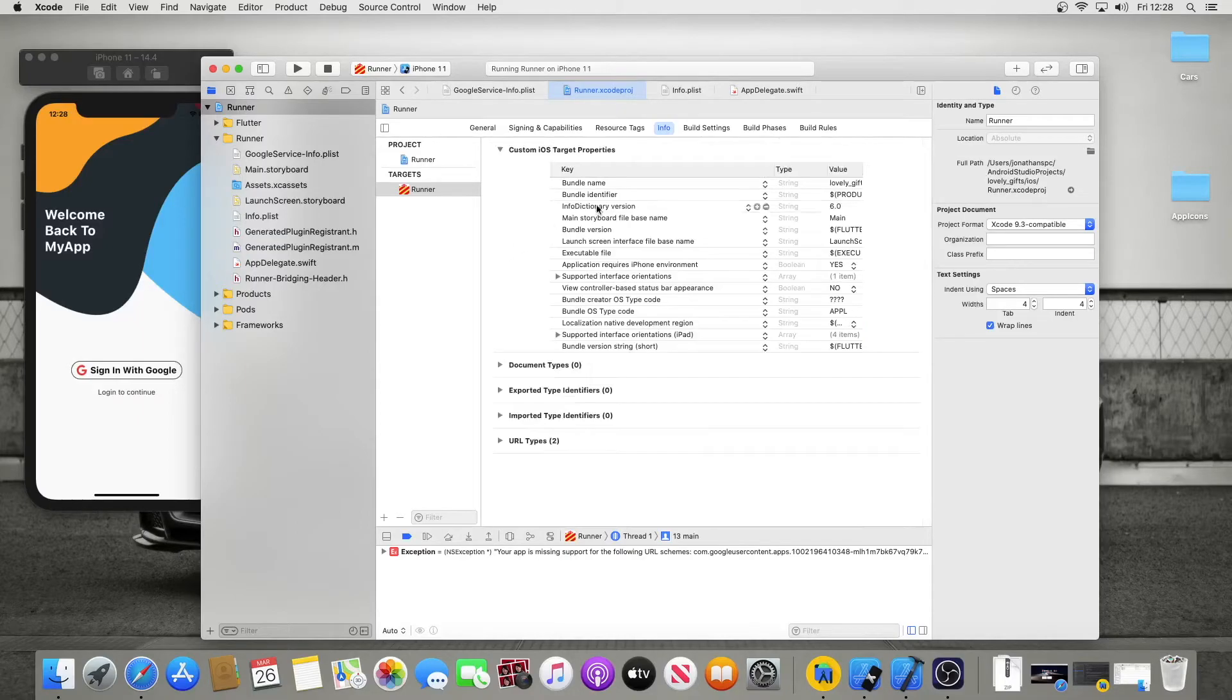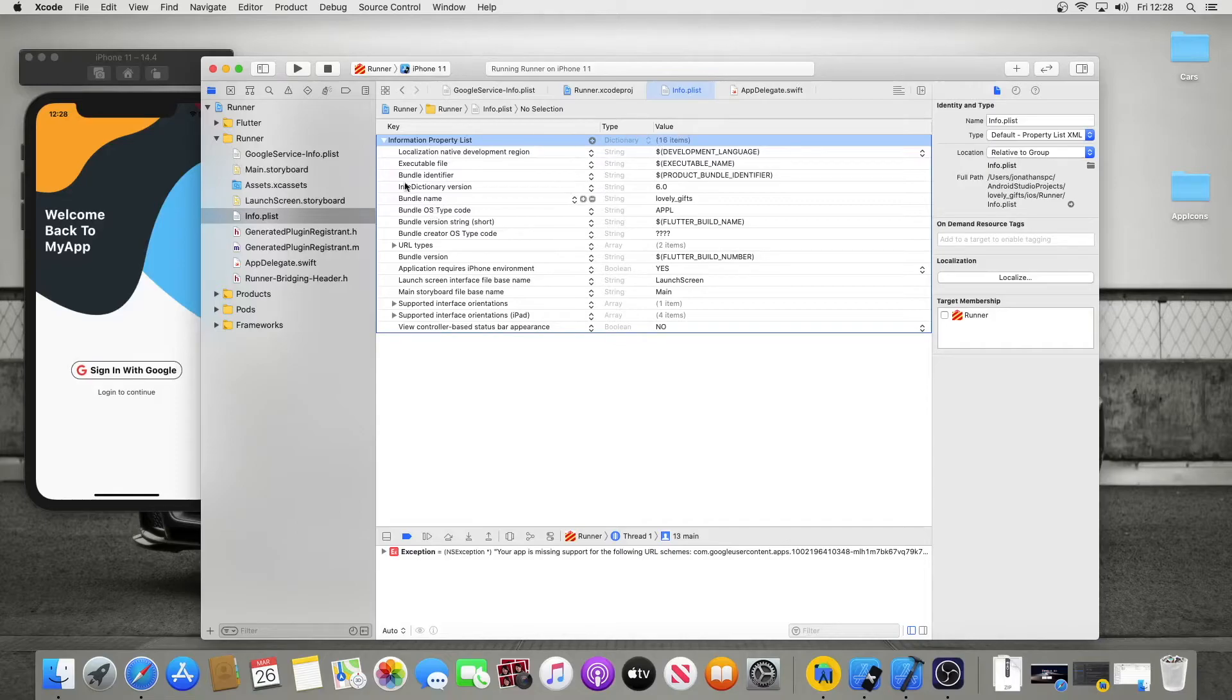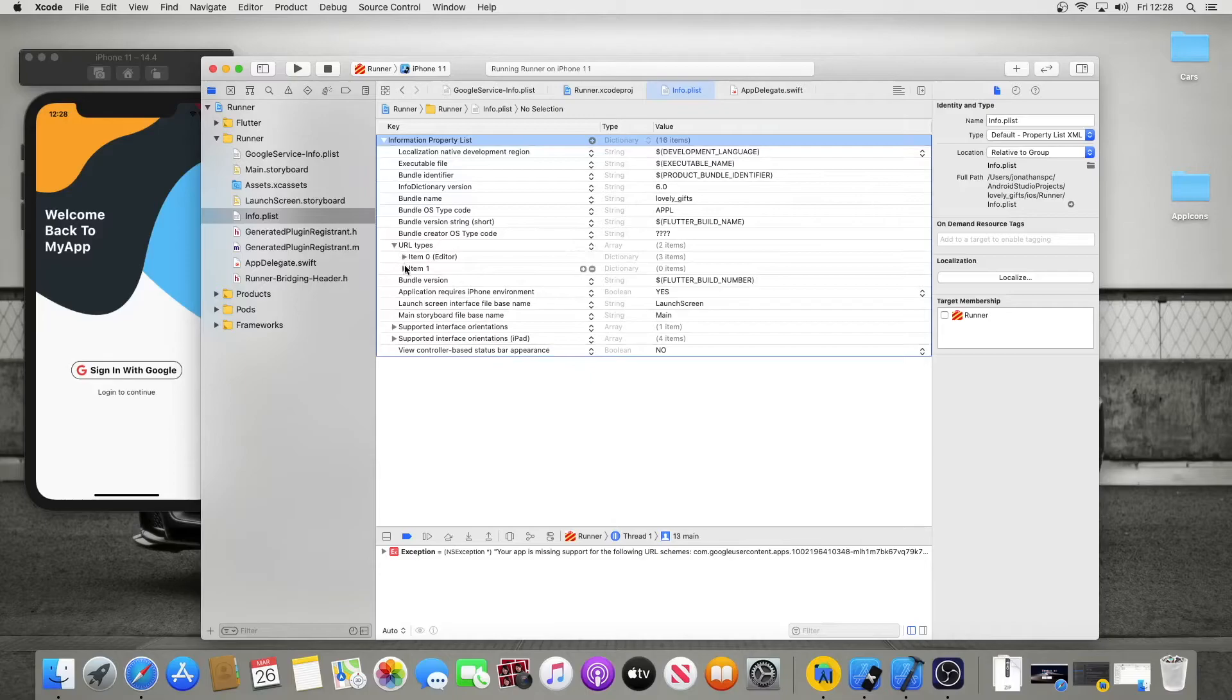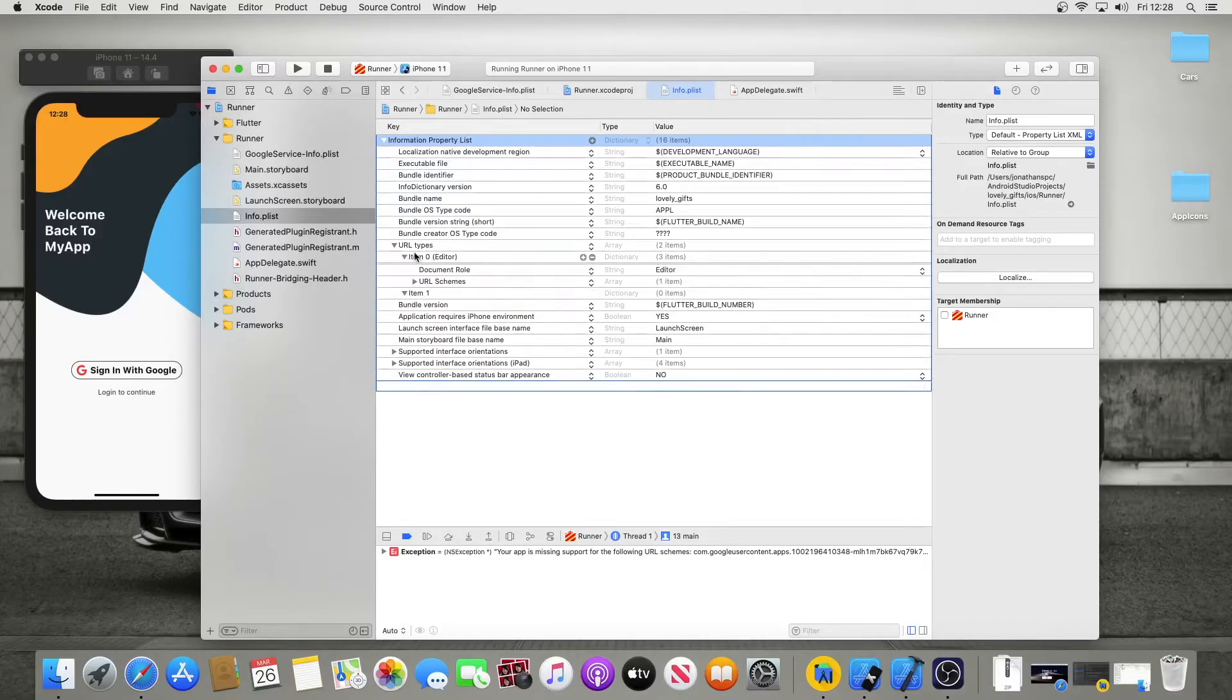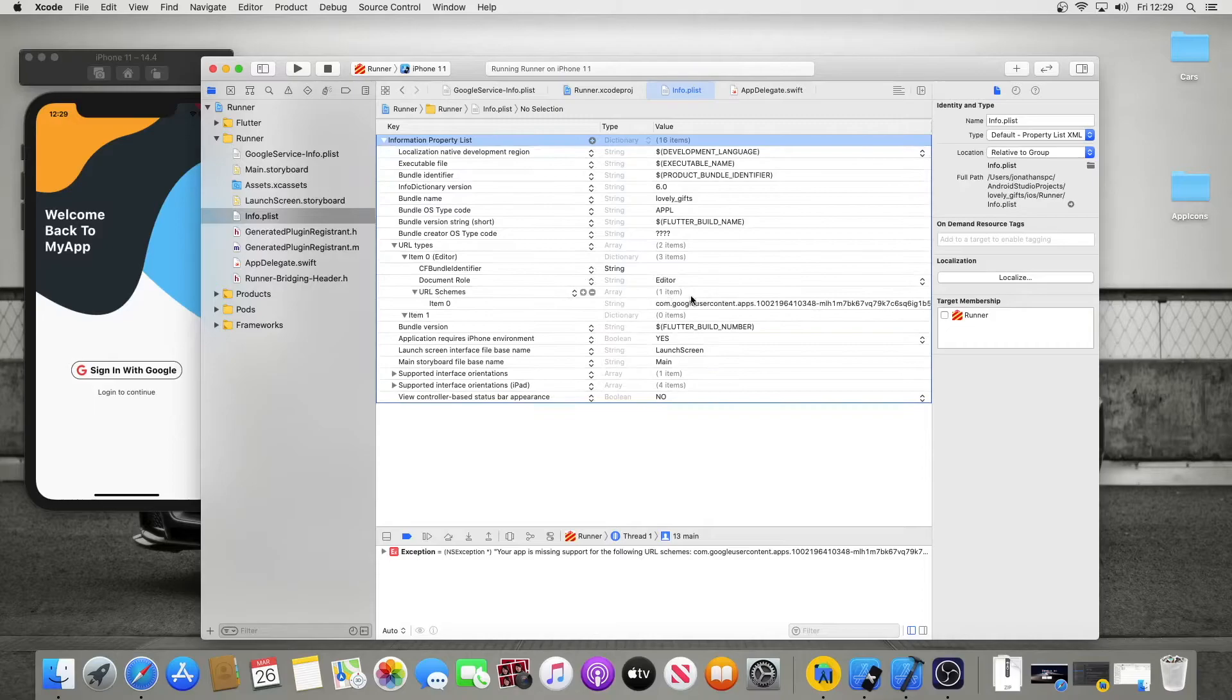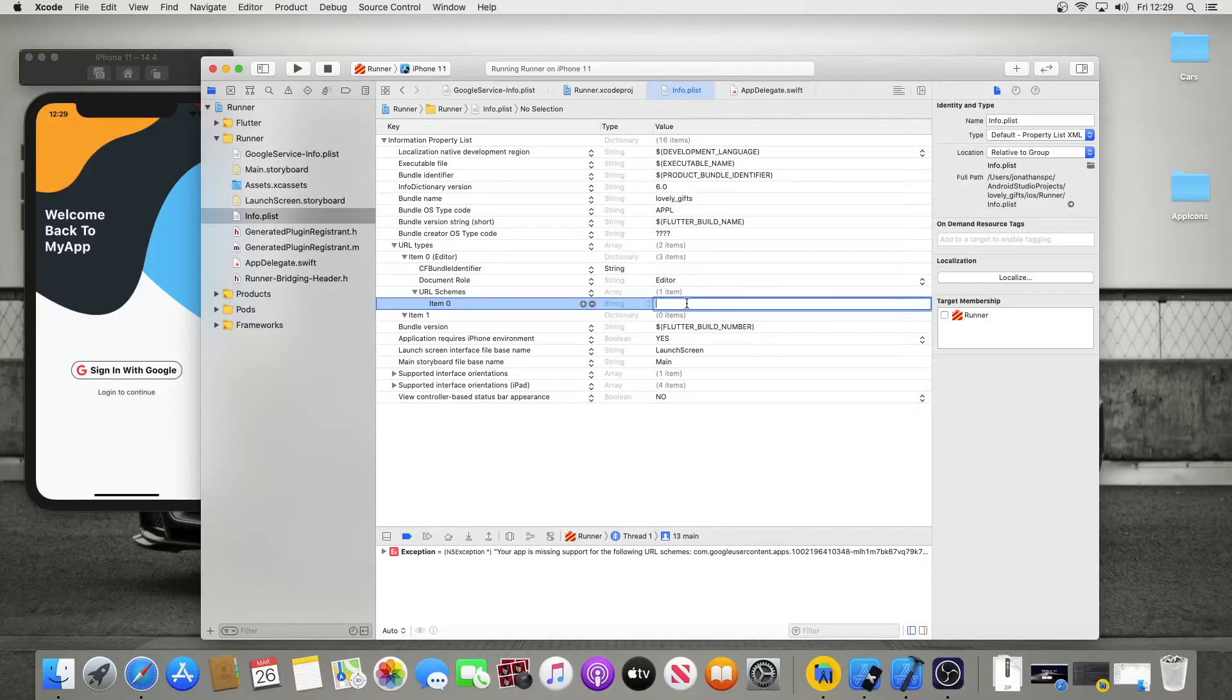And then you're going to go over to your info list. Now under info list, URL types, hit the drop-down button, go to item 1 or item 0, there we are. And here, your URL scheme. Take this thing, double-click, delete it if there isn't one already there, then just paste that same reverse client ID in, hit enter, and it should be done.